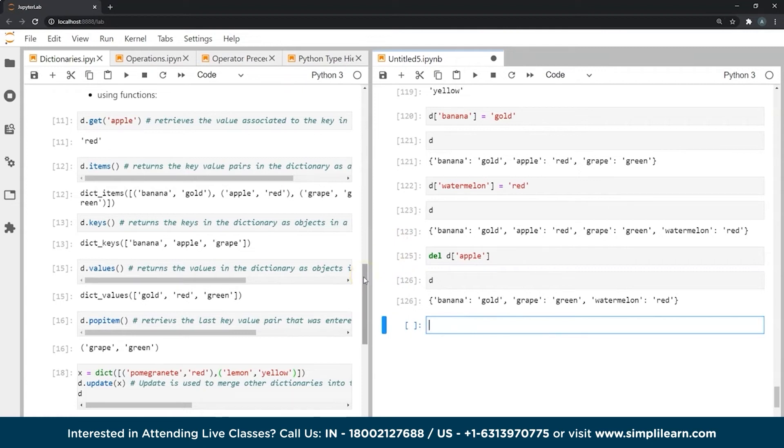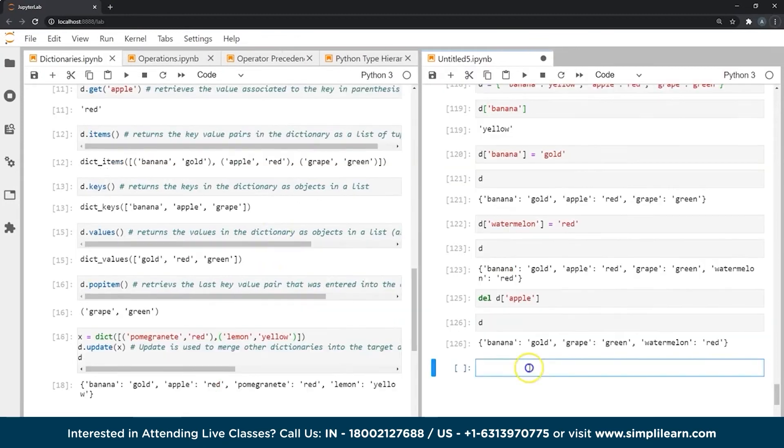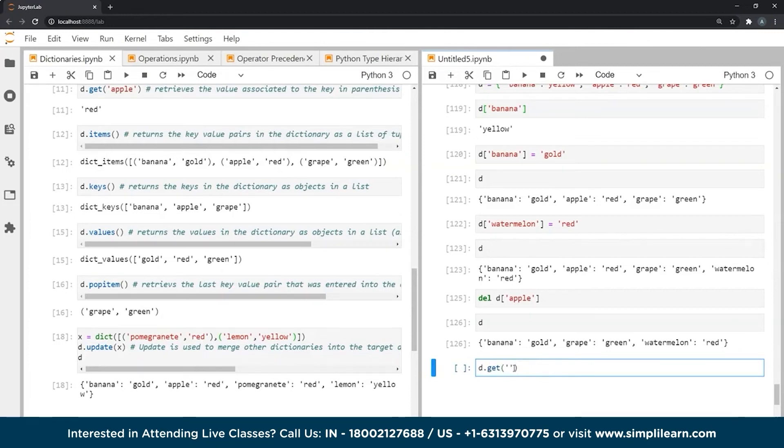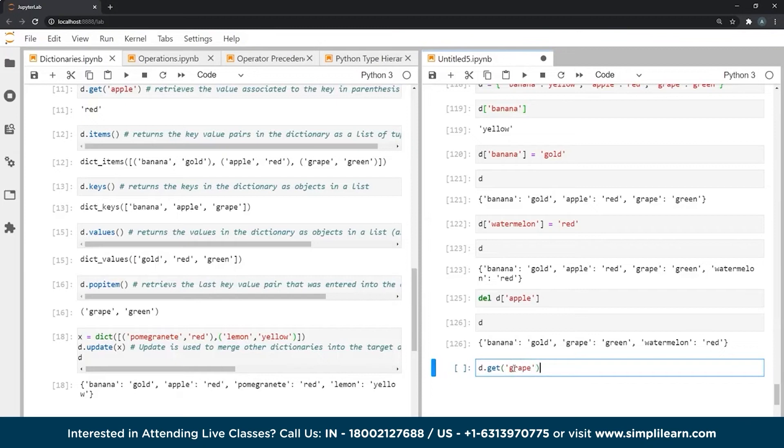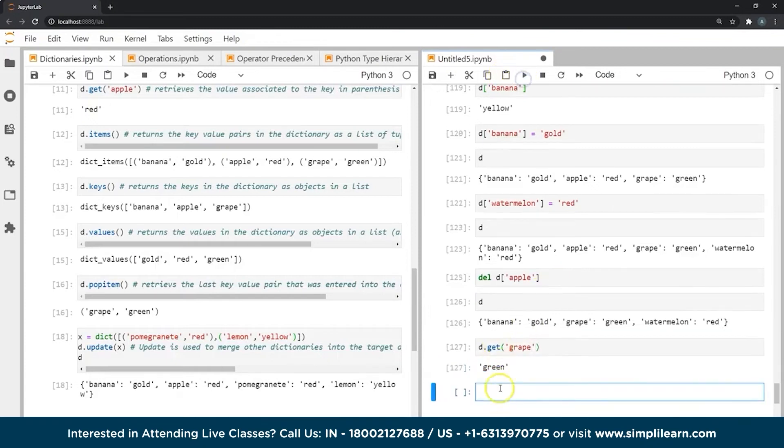What if we wanted to use certain inbuilt functions that are associated with dictionaries? Well, some of the examples are as follows. There is a get function. When we use the get function, all we have to do is enter a key inside the parentheses and it will get the value associated with that key. So if I gave the key grape, let's see what value is associated with it. As you can see, it's green.